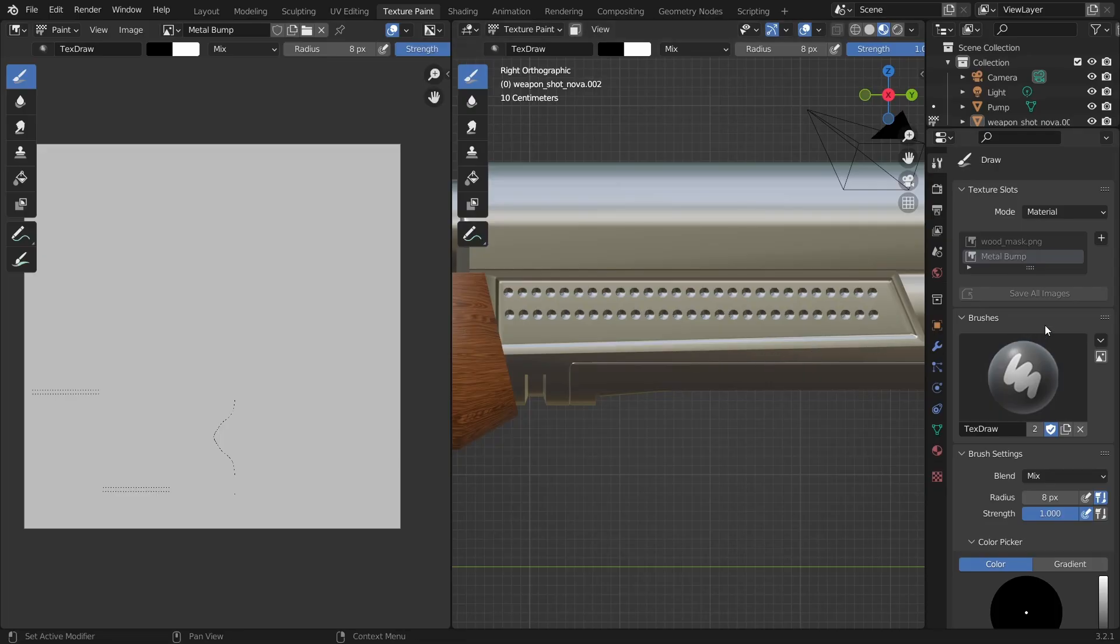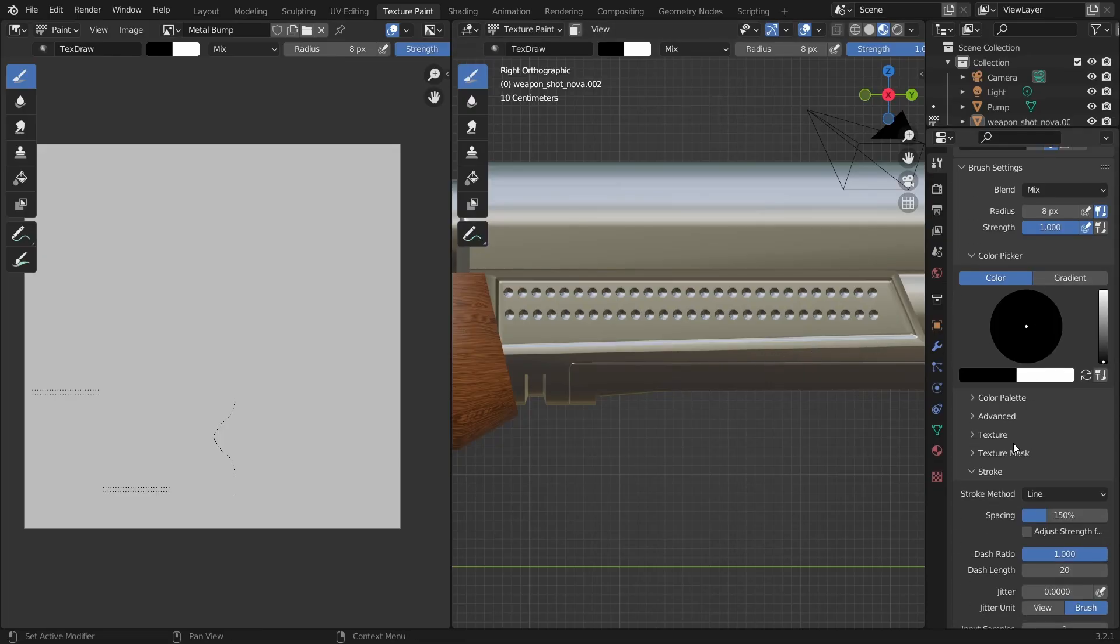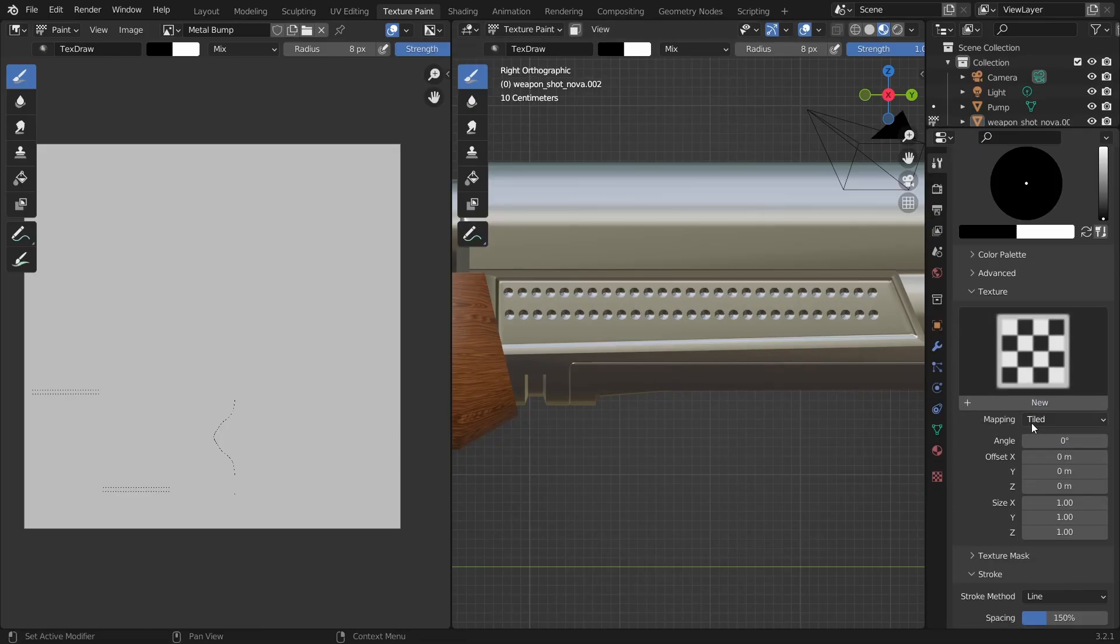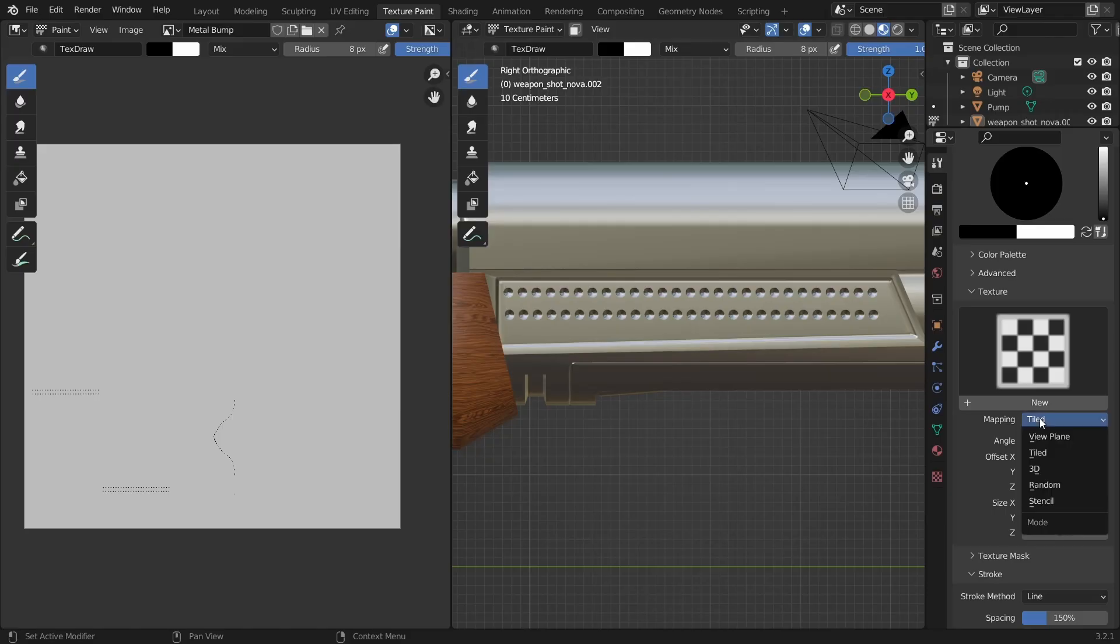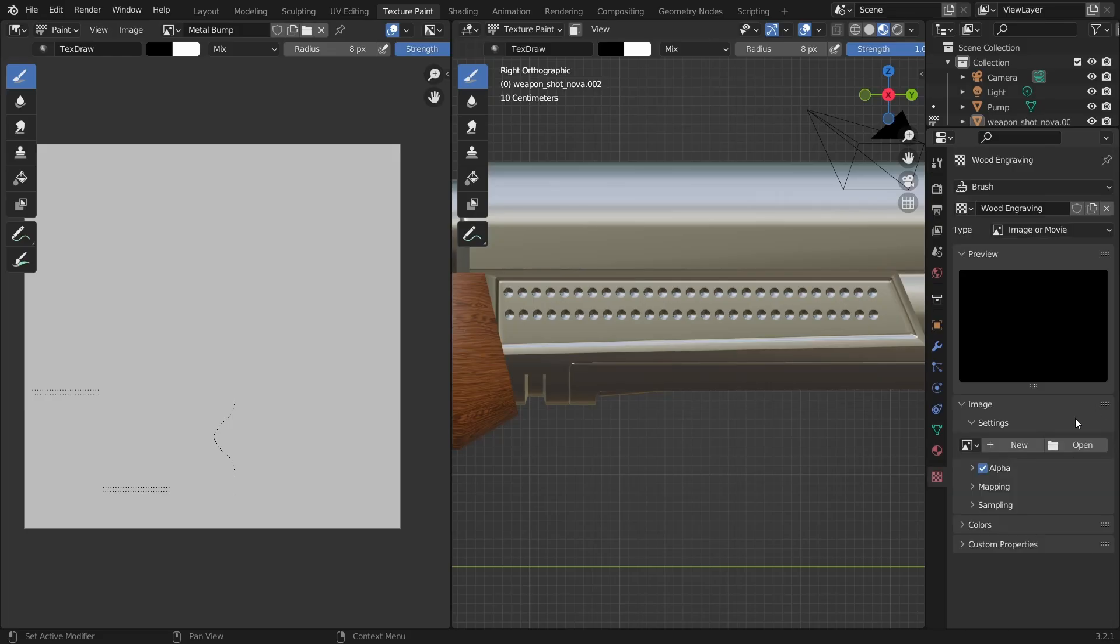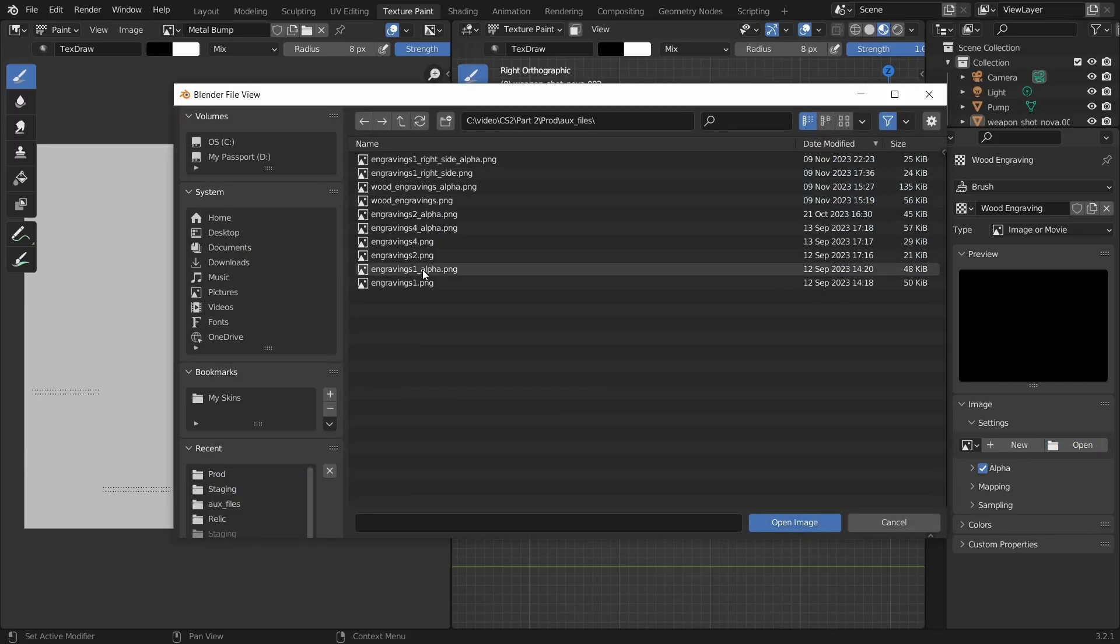Now we need to add the image to Blender. For that, we search for the texture section and expand it. Change the mapping value to stencil then click on new. I'll rename the texture to wood engraving and click on the last icon which will take us to the settings of the image.